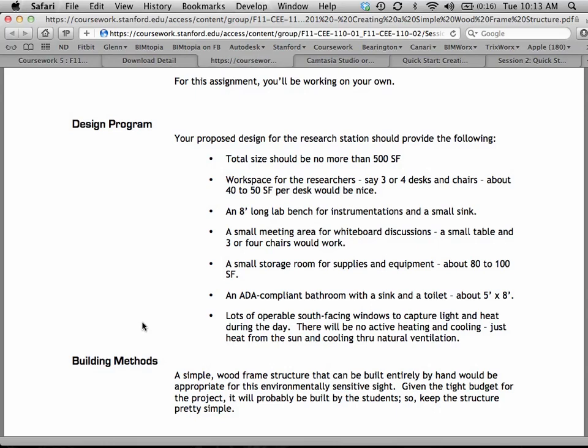There should be workspace for a couple of desks and chairs, about 40 to 50 square feet per desk — think of something like 6 by 8. You can think about whether these workspaces are going to be in an open plan office, or if you'll have some cubicle walls or little nooks for desks. There should be a nice long lab bench for some instrumentation as well as a small sink, and a little meeting area for whiteboard discussions — just a corner with a round table, four chairs, and a whiteboard.